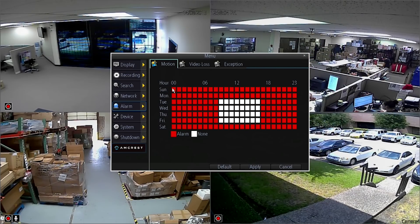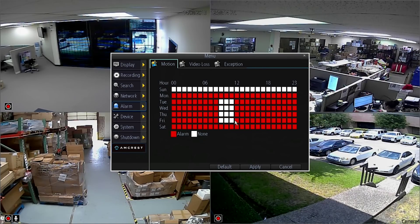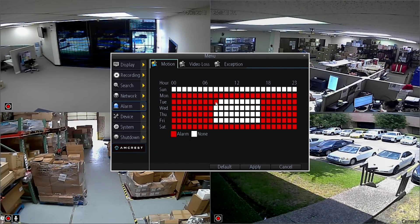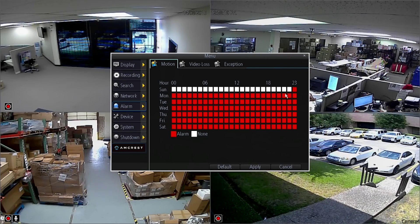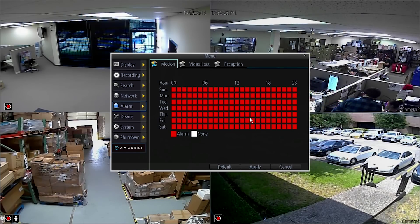You can select certain blocks of time by clicking and dragging. The boxes can be either red or white, with white meaning off and red meaning the motion detection is active and will generate an alarm in the form of an email alert.